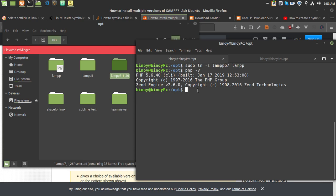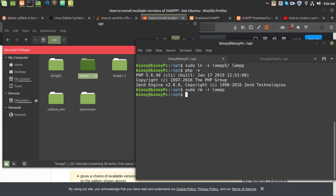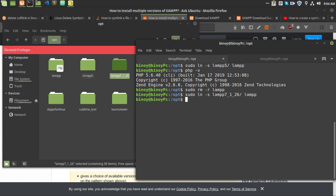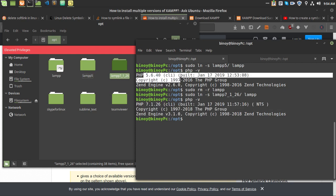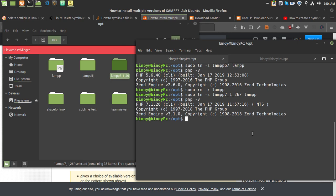If you want to change the PHP or XAMPP version, first delete the current 'lamp' symlink directory. As you can see it is deleted. Now run: sudo ln -s lamp7.1 lamp. As you can see, running 'php -v' now shows PHP 7.1 — previously it was 5.6.